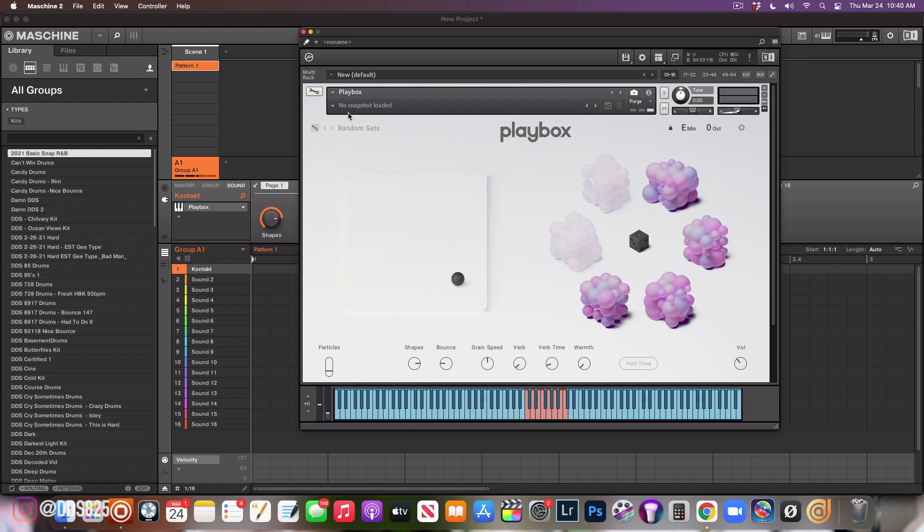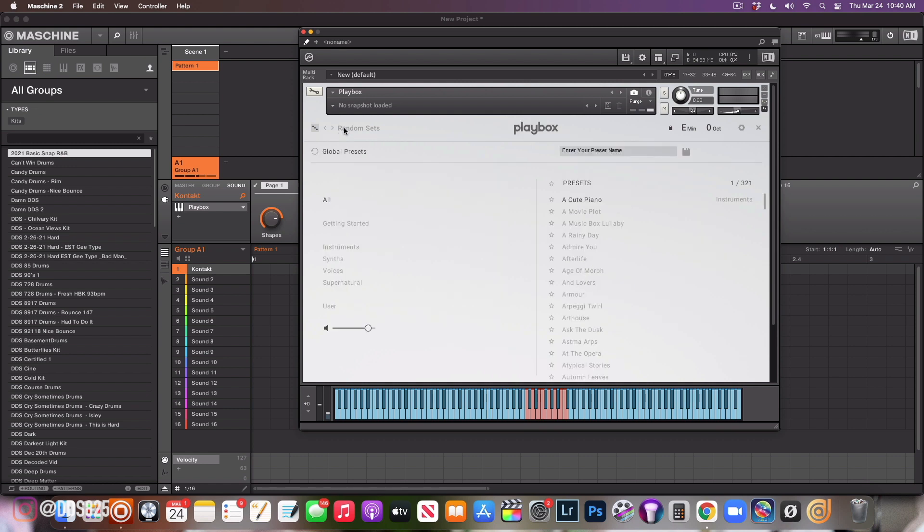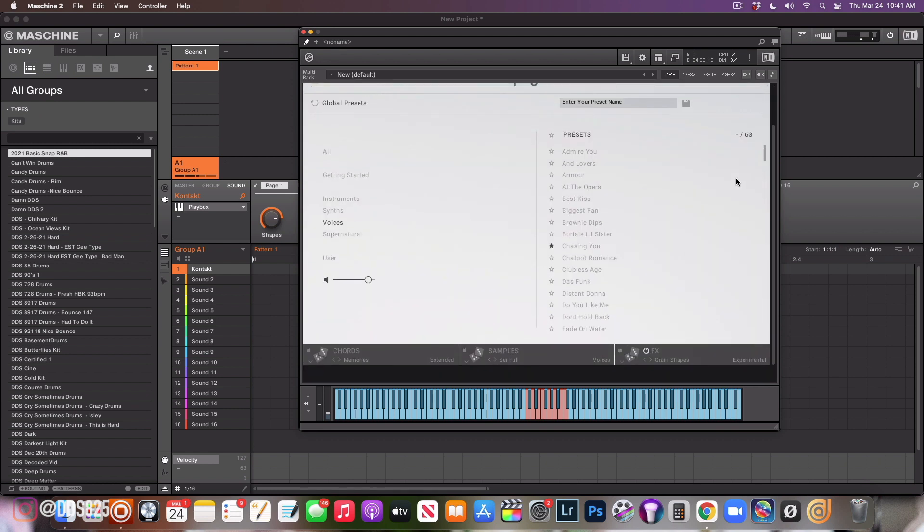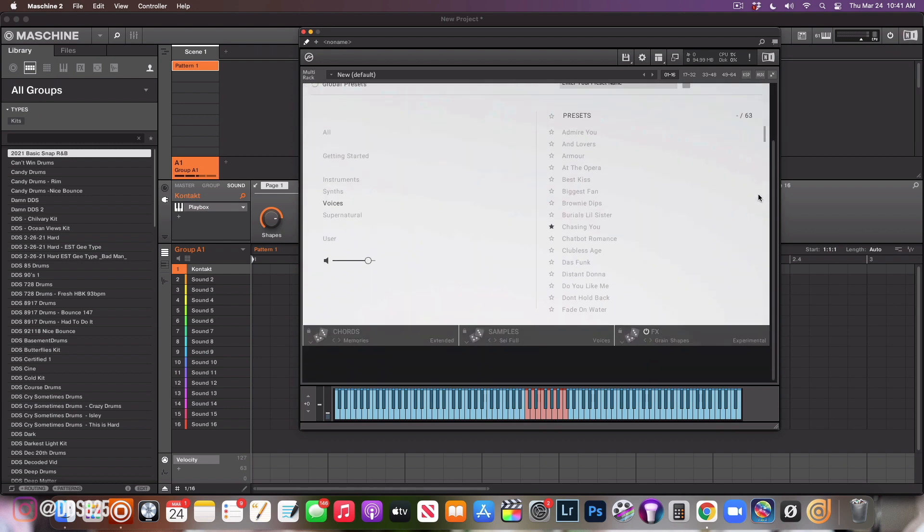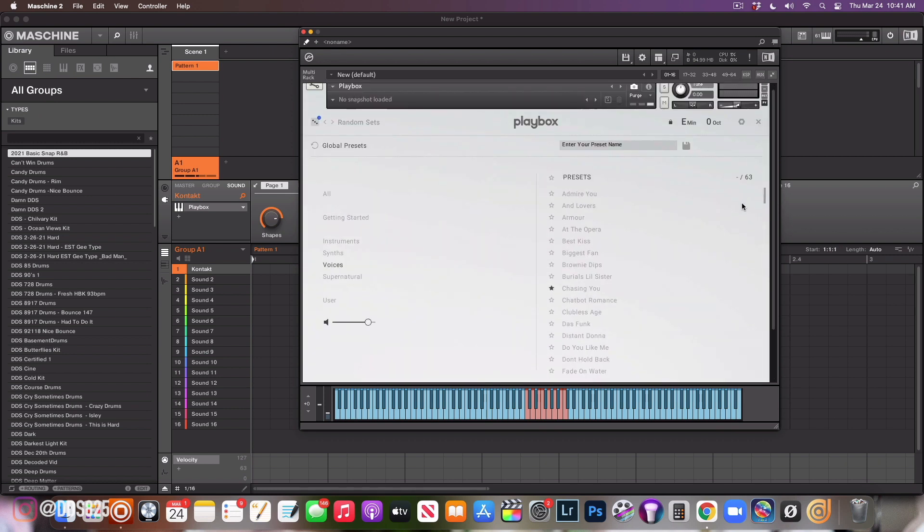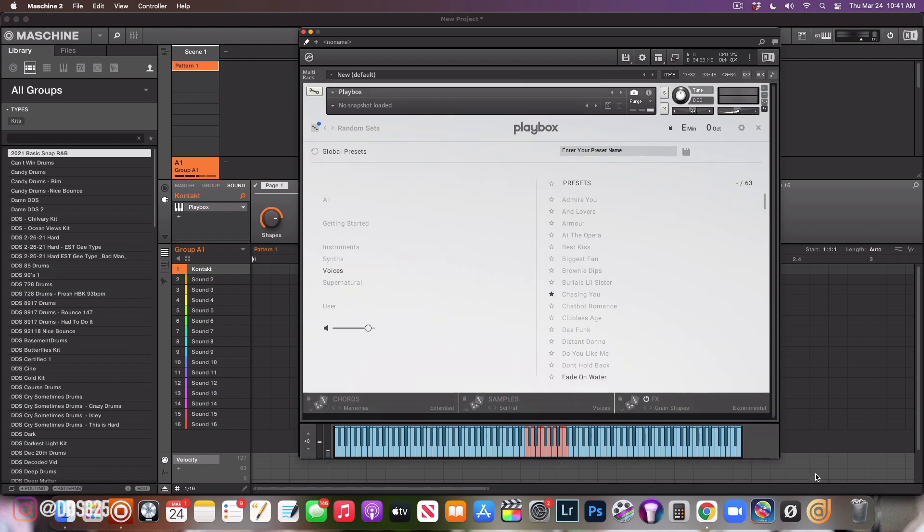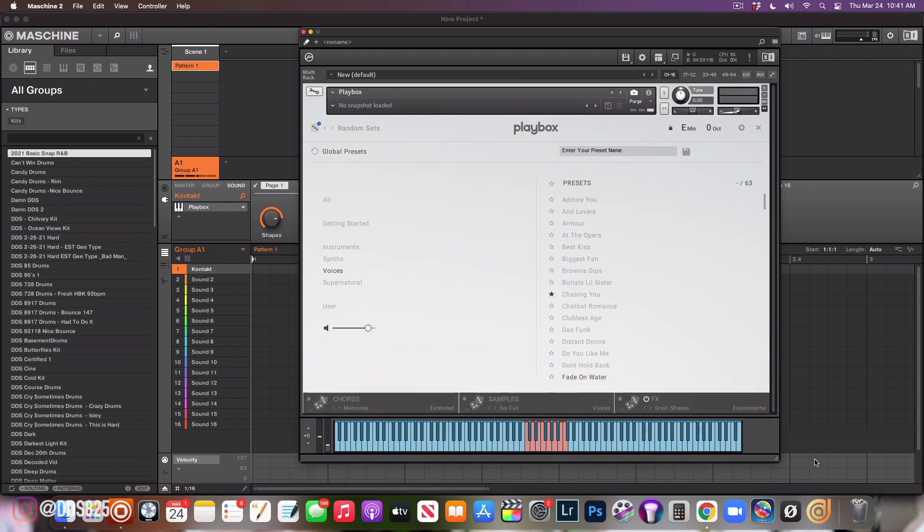Outside of that, show you some of the presets because you guys know I enjoy using presets. Click right here and as you see they're all divided. This one says all, this one says getting started, this says instruments, sense, voices, supernatural. My go-to ones are usually instruments and voices because that's what I like. As you see there's tons of different presets here.